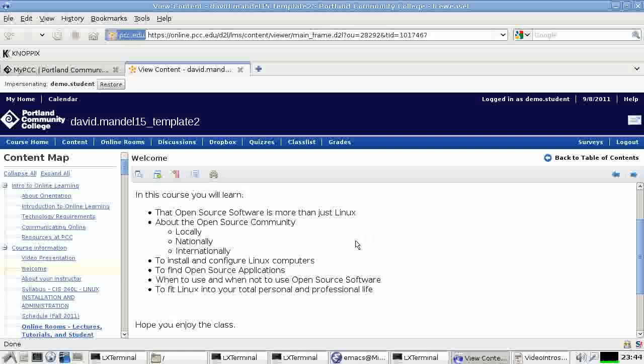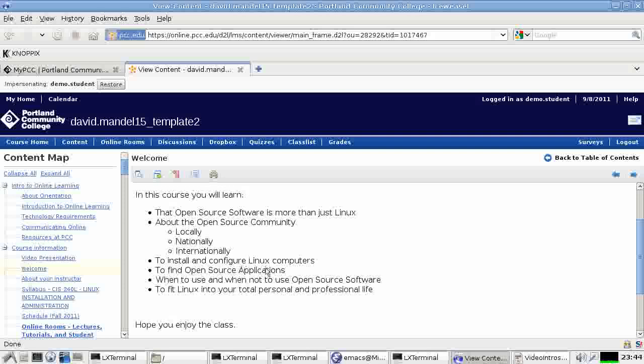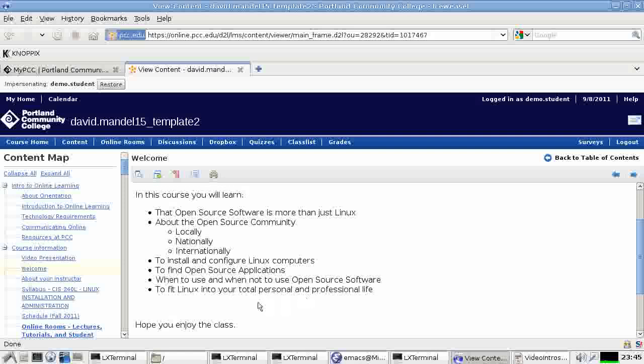What we want to do in this class is learn to be a Linux or Unix systems administrator. We want to also learn about the open source community, both locally, nationally and internationally. We want to learn to install and configure Linux computers. We want to learn when to use open source software and when it's better to use proprietary software. And we basically want to learn that open source goes a long ways in your life. It's a lot more than just software. And we'll learn that in the course of the class.